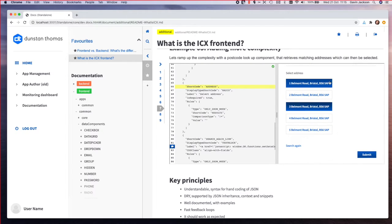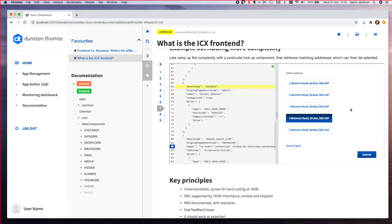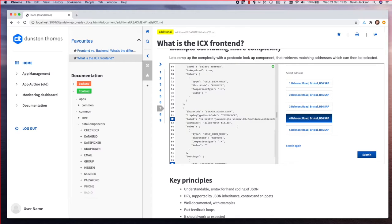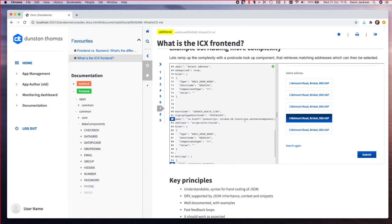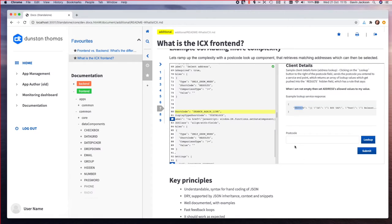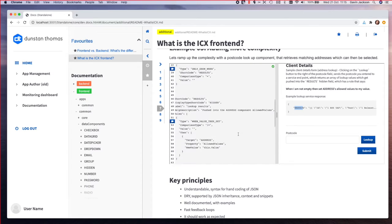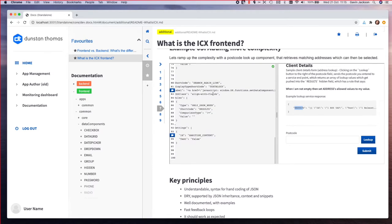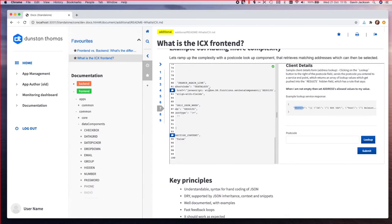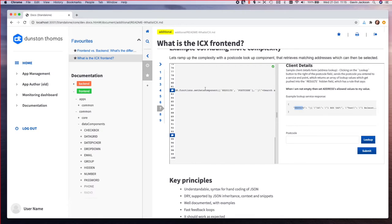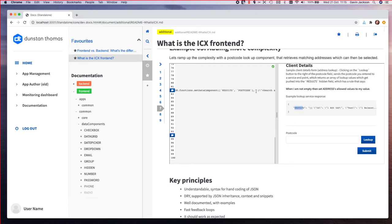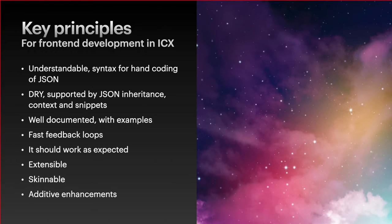We can then pick an address and proceed with the next part of the screen. We've also added a little search again link which is here, and when we click that it just chucks us back into the first state. The way that works is that we've just got a text block which allows us to render some HTML, and we're calling a global function to set the data components results and postcode to empty. So we're effectively clearing out the results and the postcode, and then that chucks us into the original state of the form.